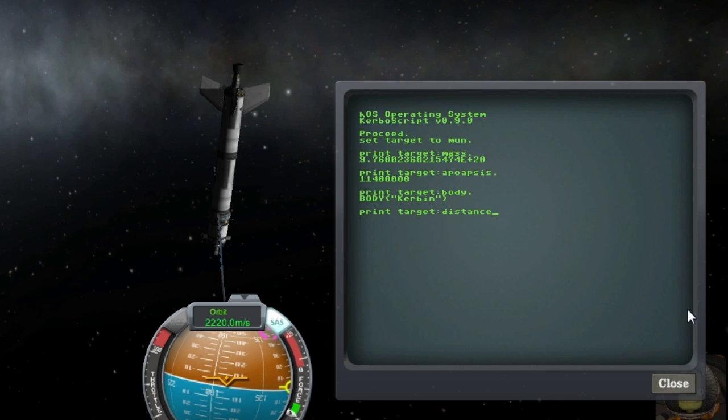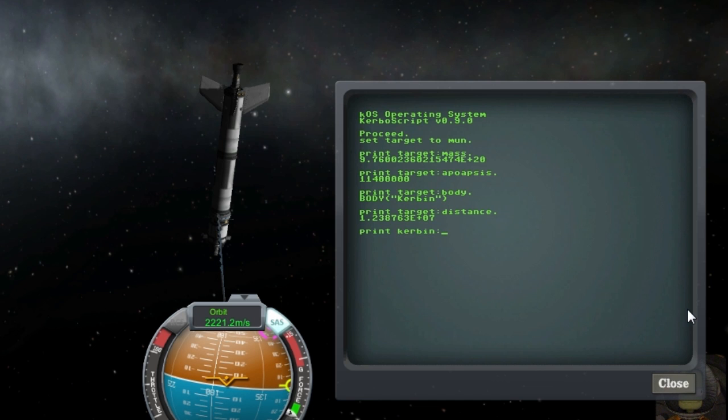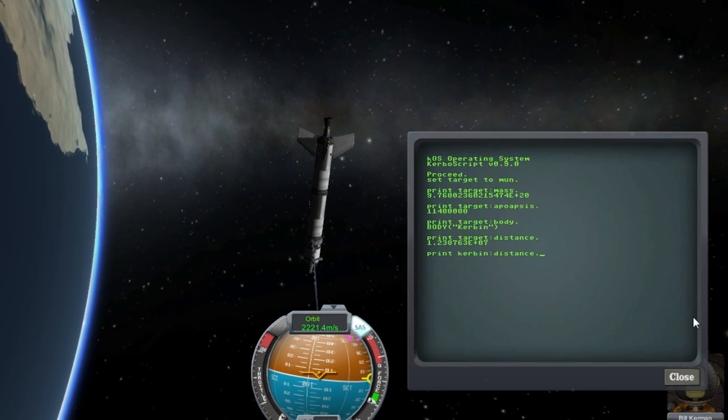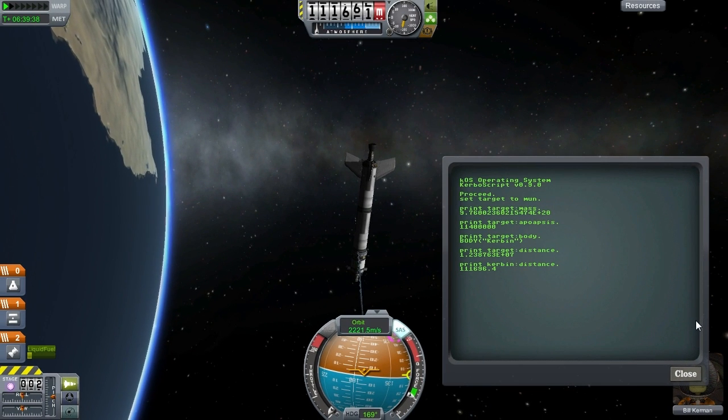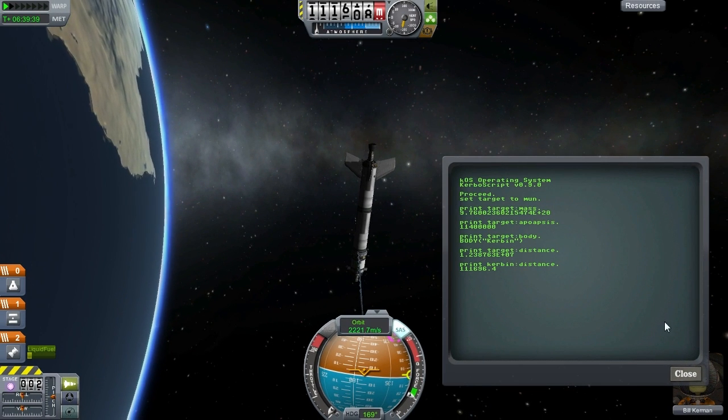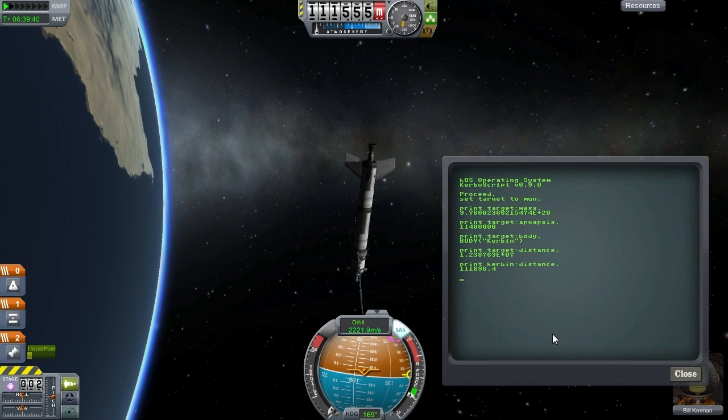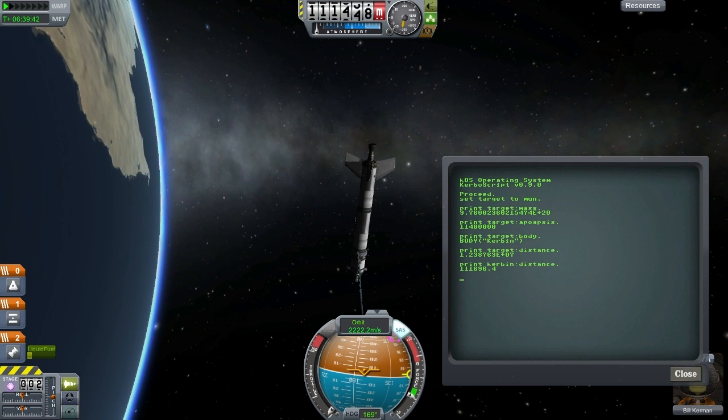You can also grab the distance to a body which is based on the radius of the body so it's roughly equal to your altitude over top of that body. And I can confirm that here by grabbing the distance to Kerbin and comparing it to the altitude.